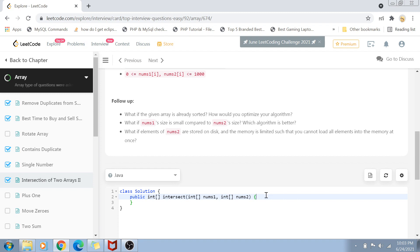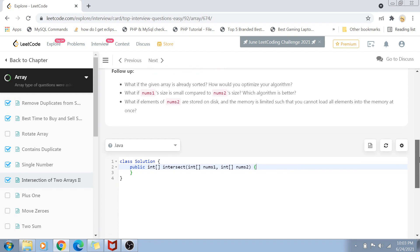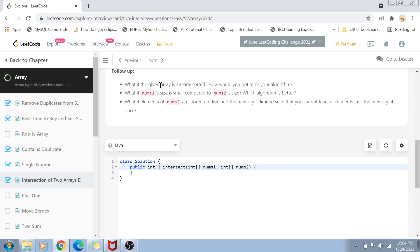There are follow-up questions here. If an array is sorted, how would you solve this? If one array is smaller than the other, which algorithm is better? What if elements are stored on disk with limited memory? These could be asked in your interview, but won't appear in coding environments like Codility or HackerRank since they give away hints.